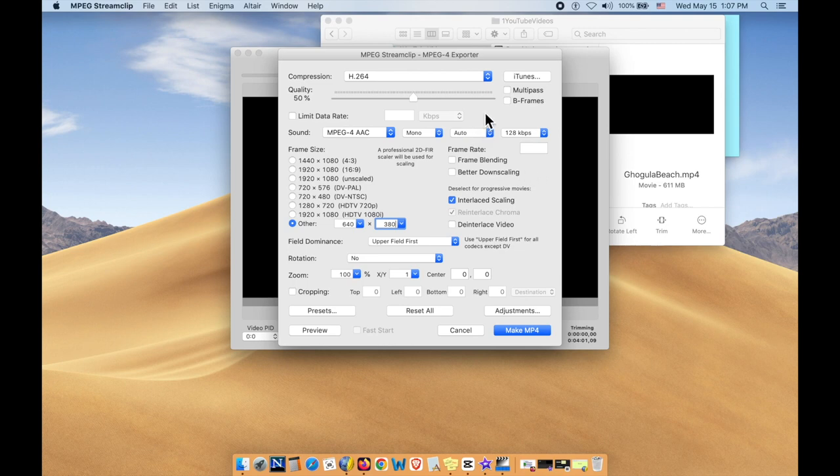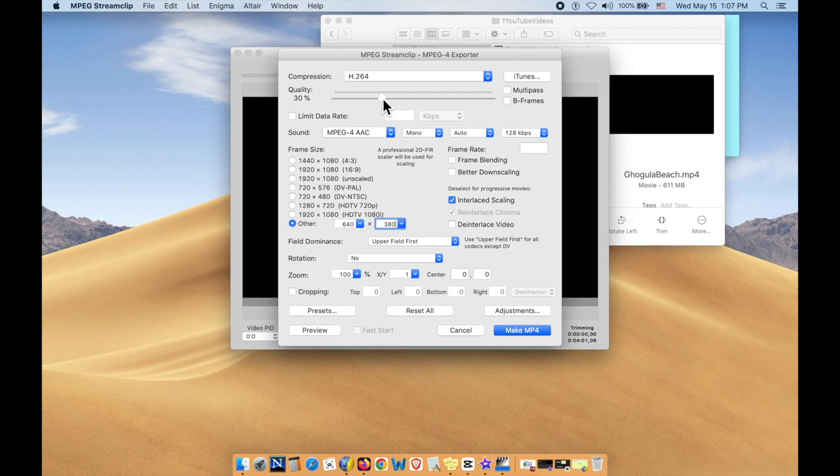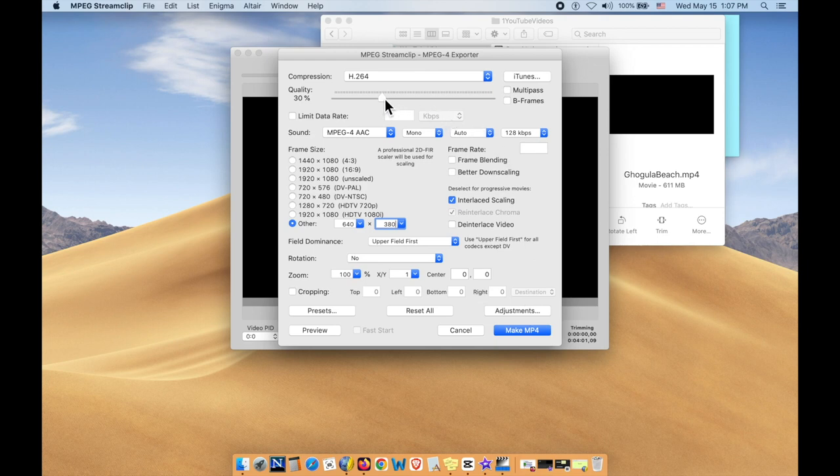Now, as far as compression is concerned, there are two ways you can do it. One is by using this slider. And you can take it down to about 29 or 30 and then click on make MP4 and that'll do the job. But somehow I don't like that. The results are not so good. So let me show you another way.